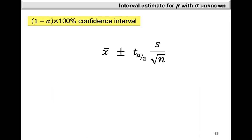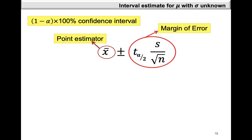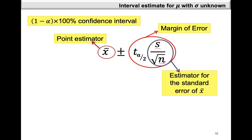From our confidence interval, x-bar is going to be the point estimator. t-alpha-over-2 times s over the square root of n is the margin of error. s is the sample standard deviation in place of sigma because sigma is unknown, and n is your sample size. s over root n is the estimator for the standard error of x-bar.